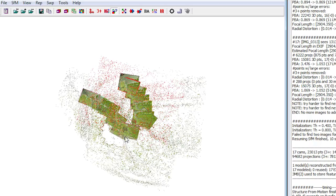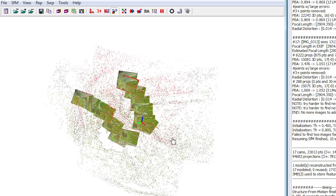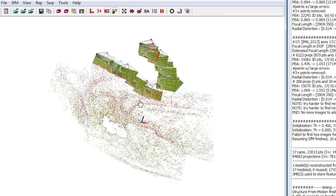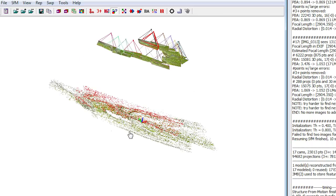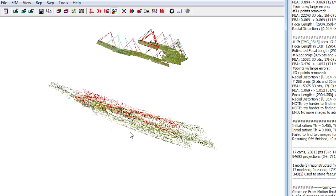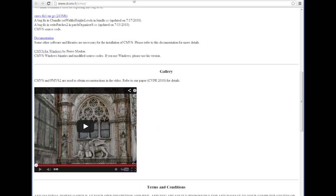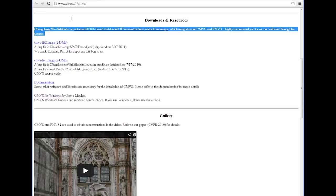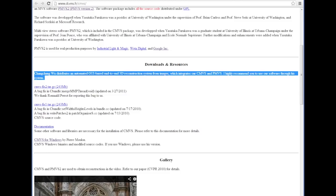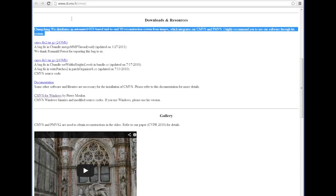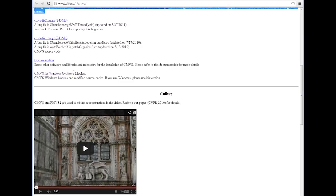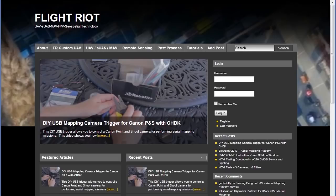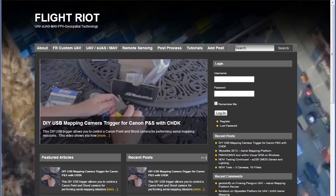All software in this tutorial is freely available for non-commercial use. The two pieces of software we'll be using are Visual SFM and CMVS. You can go to their sites, which are posted on FlightRiot.com, or you can search for it online yourself, download each of them, configure them, and run them.